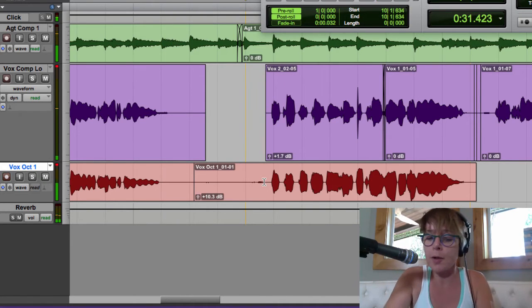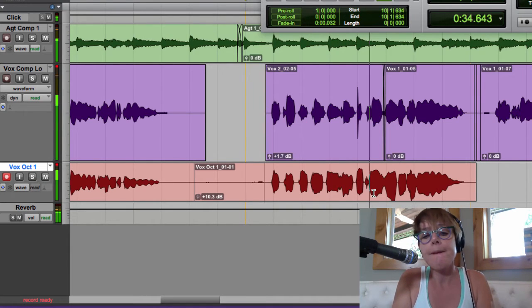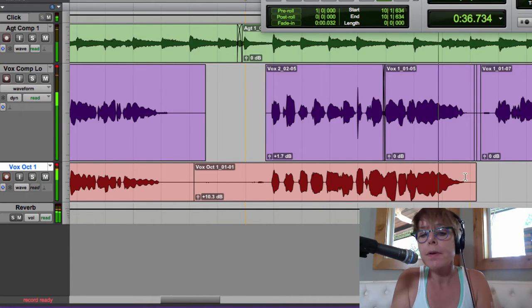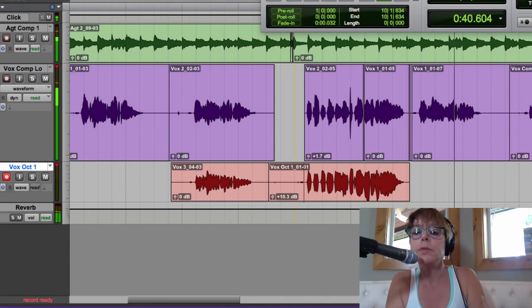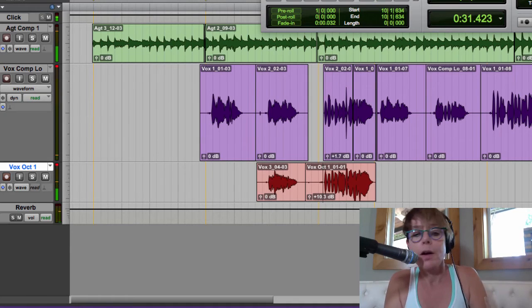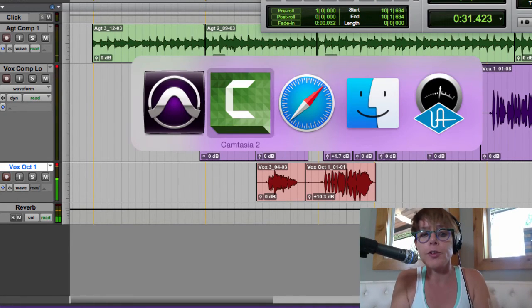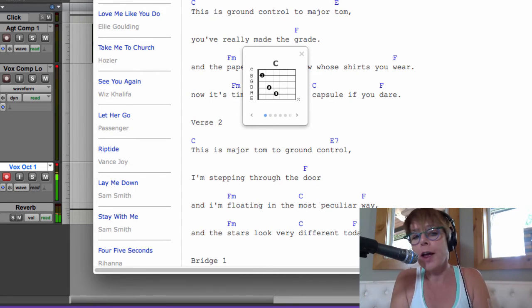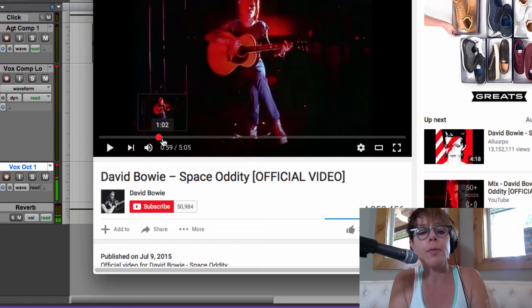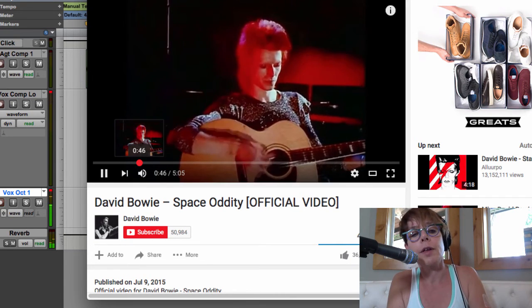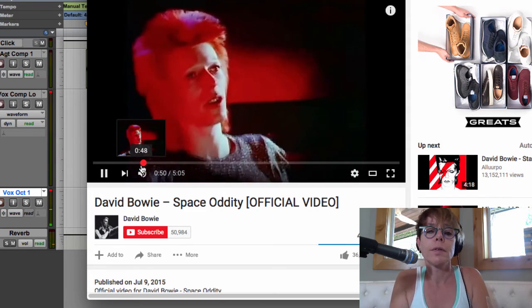Let me turn pre-roll off with Command K and listen: 'take your protein pills and put your helmet on... ground control to Major Tom.' That works. This is where I'd reference the original song. In Safari I've got one tab with lyrics and chords, and another with David Bowie's version. Let me see what he does — there's the octave.